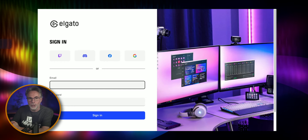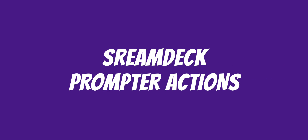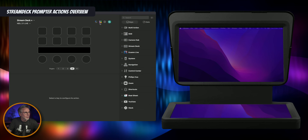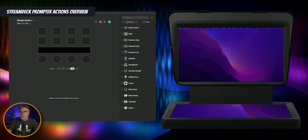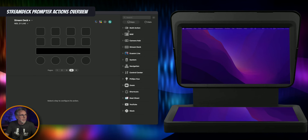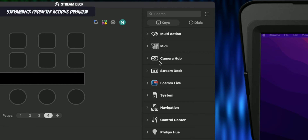Let's get into Stream Deck and show you how to configure this. So you've got your Camera Hub Stream Deck plugin installed. Here's the Stream Deck application — on my left is Stream Deck and on the right is the actual prompter, which is an actual screen share of the prompter. So when we go through the quick demo you'll see what I'll be seeing on the prompter itself. We've got a ton of different plugins here and the one we're interested in is Camera Hub.